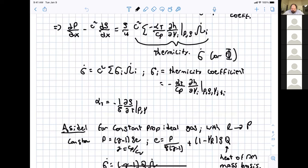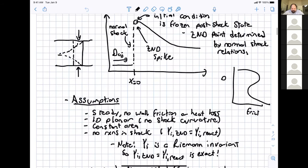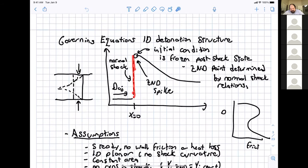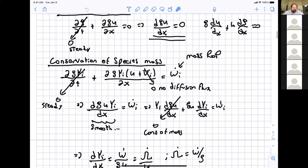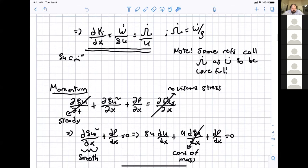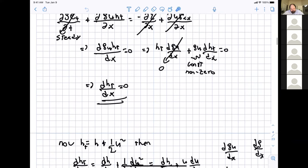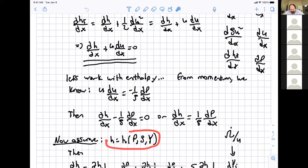We had worked on deriving equations for the structure behind a detonation. We're trying to compute or derive equations that can be used to compute the structure behind a detonation. Our starting point for the differential equations are just behind the shock where we just have shock reactants, and then we'll be describing how the chemical reactions are ignited and how those affect the flow. We're going through standard 1D planar steady conservation of mass and species mass, and working with energy, casting the equations in terms of pressure and density.